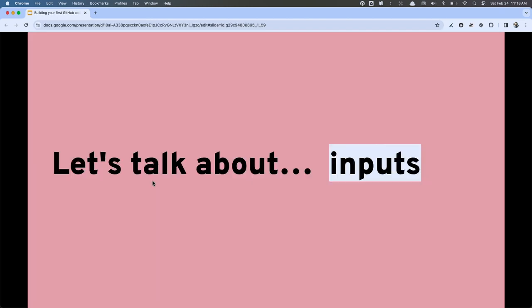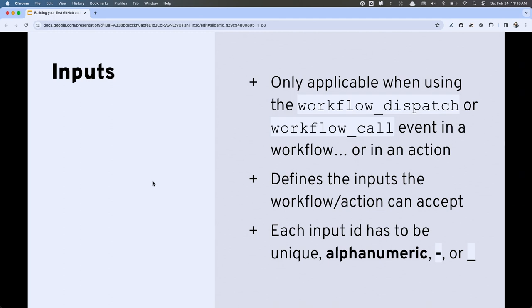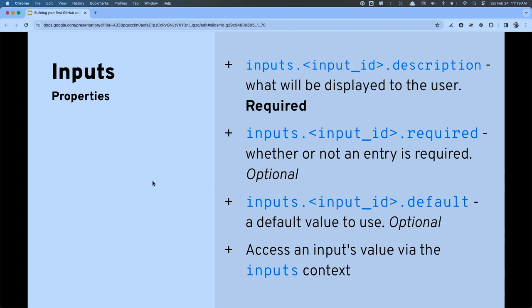Some of the things that workflows and actions share are inputs. Since our actions should be reusable, at some point there's a good chance you'll need to accept some incoming information into that logic. We can define an 'inputs' area and define individual inputs. For workflows using 'workflow_dispatch' or 'workflow_call,' we can define those inputs. They must have unique IDs, be alphanumeric with dashes or underscores, and have additional properties. Inside an action, the 'description' property for a given input is required. We can also say whether inputs are required and set up defaults.